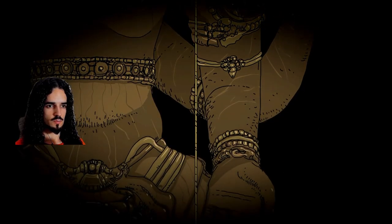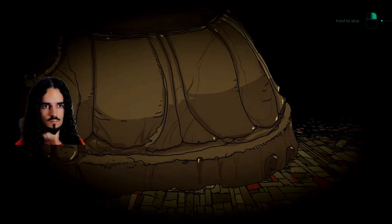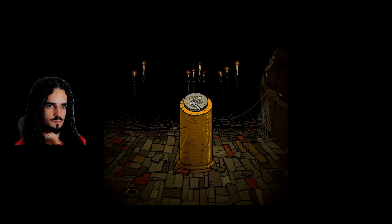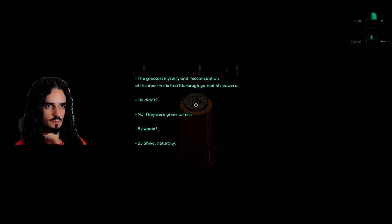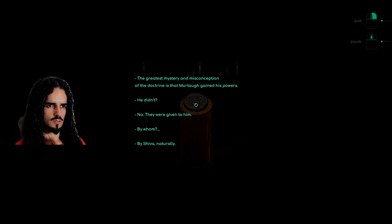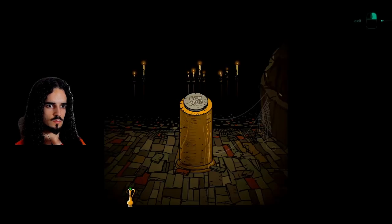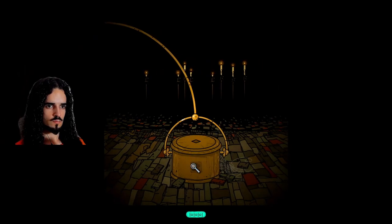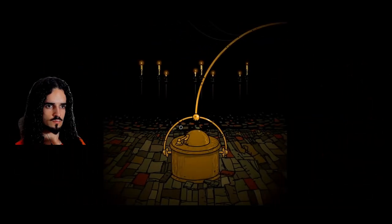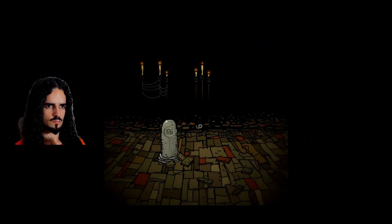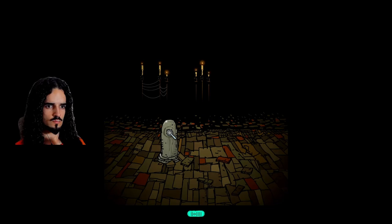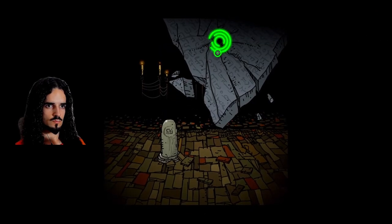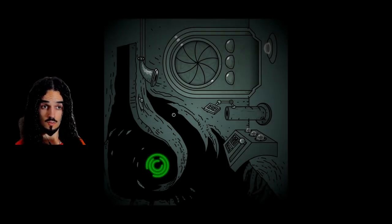Did I finish the chapter? The greatest mystery and misconception of the Doctrine is that Murtag gained these powers. He didn't. No, they were given to him. By whom? By Shiva naturally.